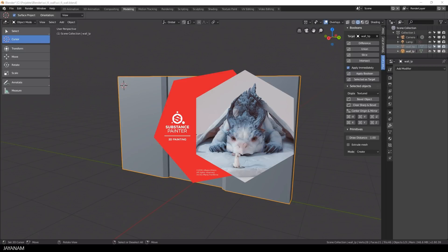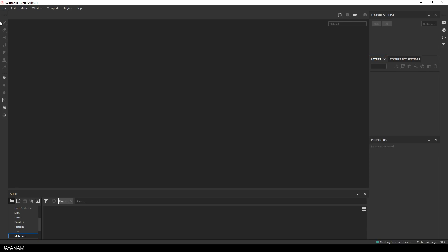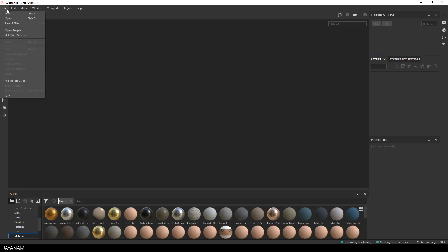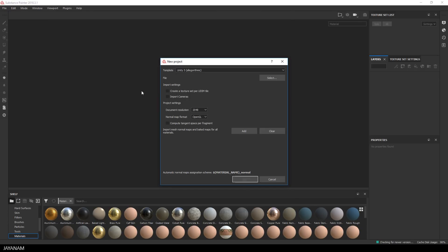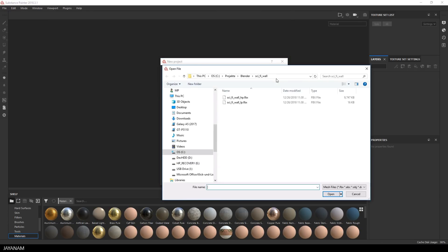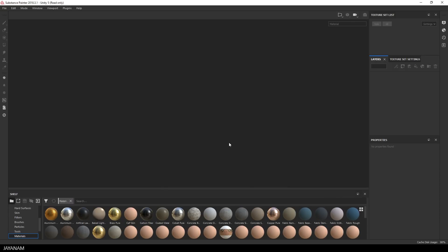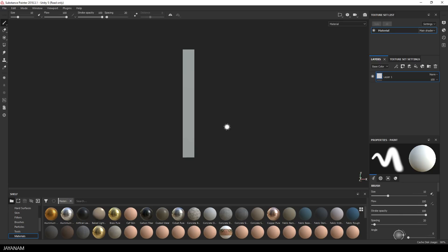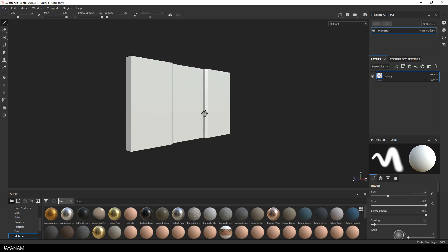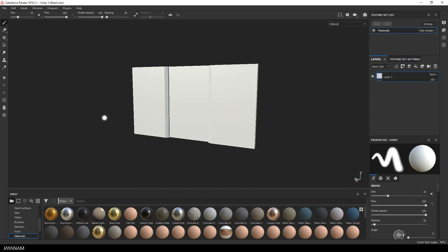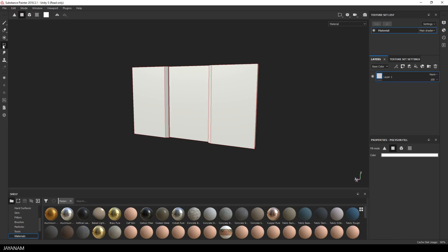Now we can start Substance Painter and create a new project. Once Substance Painter is initialized, I open file, new. And here I select the low poly FBX that we just exported. I press open and OK. And here it is, the imported blender object. And here's the geometry, as you can see, a very low poly mesh.